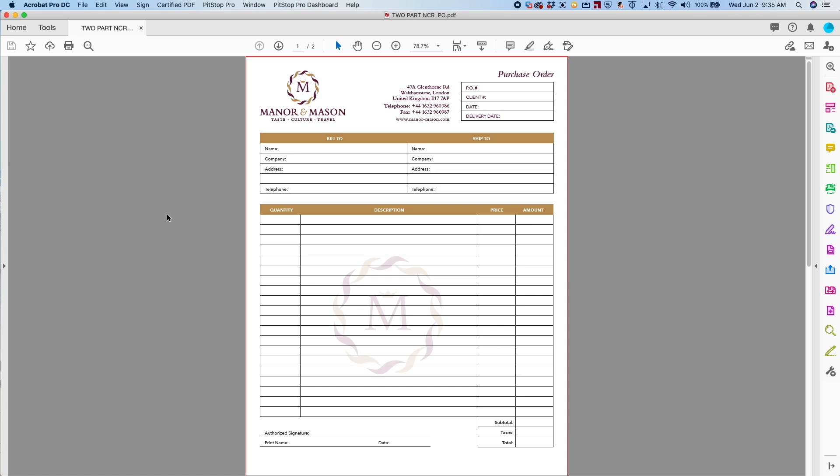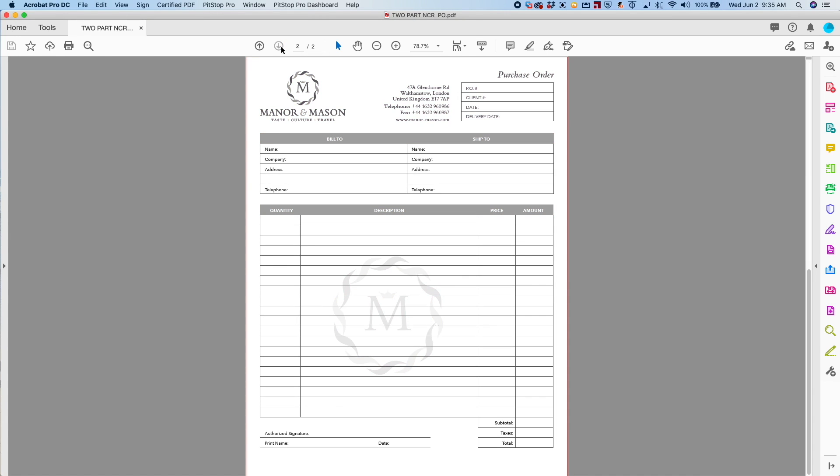In this example, I have a two-page document. It's a purchase order. The first page is color, and the second page is black and white.